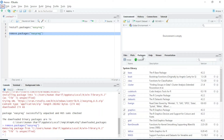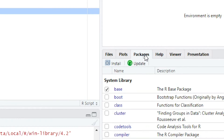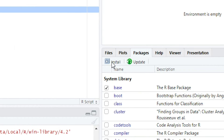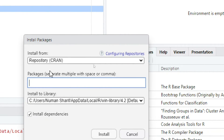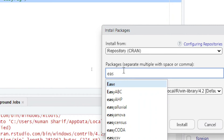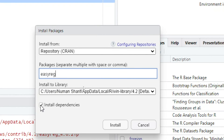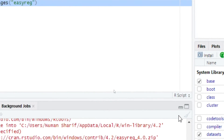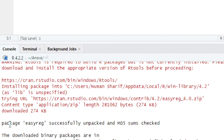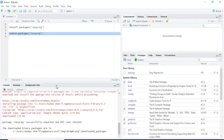Now I will show you the other way to install a package. Click on the Packages tab, then click on Install. You will see a dialog box — write the name of the package you want to install, in this case ezreg. Check the box for Install Dependencies and click Install. The package will be installed successfully.